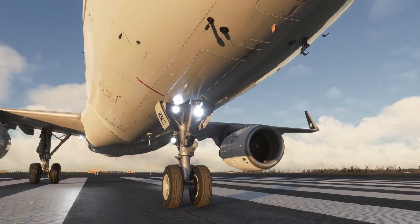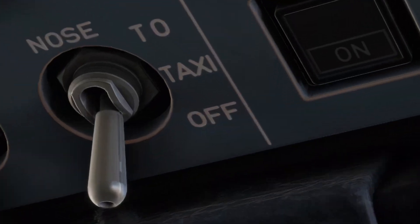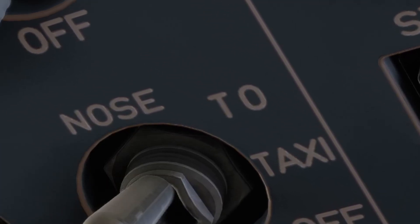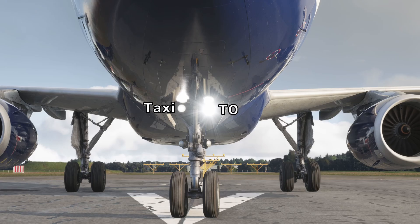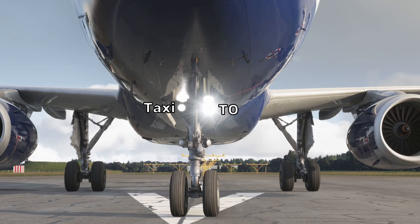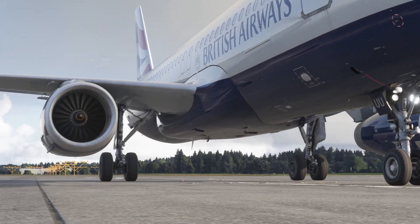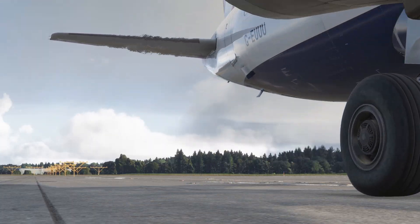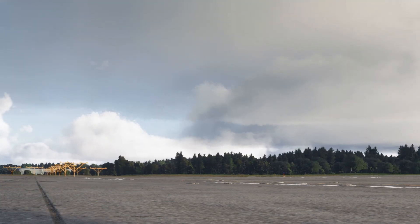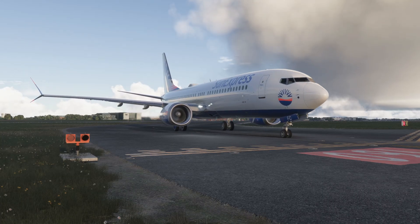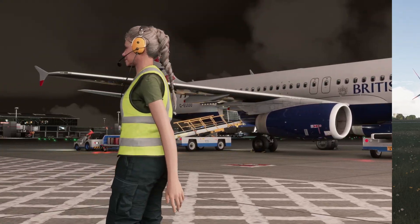On the Airbus A320, the taxi light also has an additional position beyond just off and taxi — the takeoff position. This is a brighter light adjacent to the taxi light on the nose wheel strut, used for takeoffs and landings. Taxi lights are generally always on irrespective of conditions from just before taxi, and are typically turned off or changed to landing lights before takeoff, then used again prior to arrival.